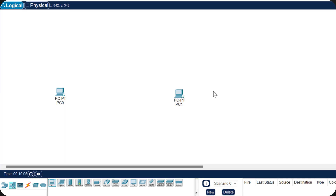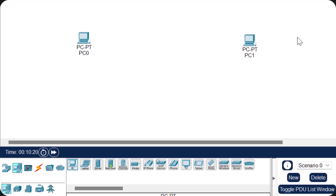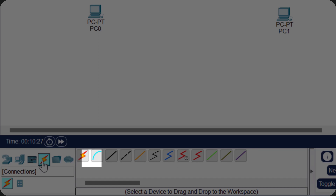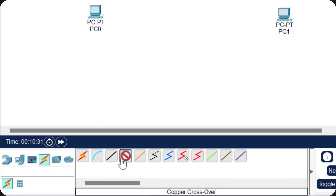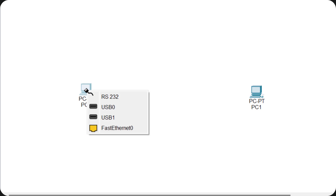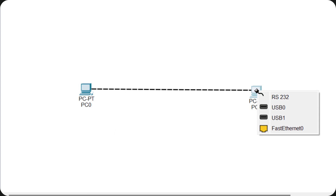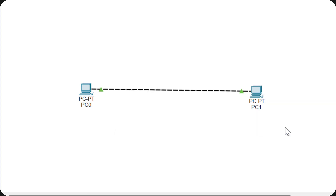To use a crossover cable in Cisco Packet Tracer, go to the connections part and click on the crossover cable. Then click on the first PC — you will find four ports: an RS-232 serial port, two USB ports, and one Fast Ethernet port. Click on the Fast Ethernet port, then go to the second PC and click on its Fast Ethernet port. Now the two desktop PCs are interconnected with a crossover Ethernet cable, so physical connectivity is done.